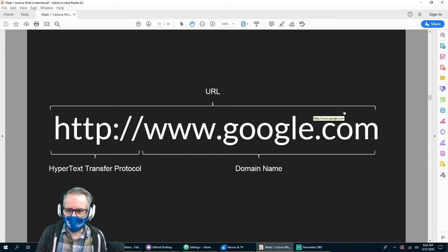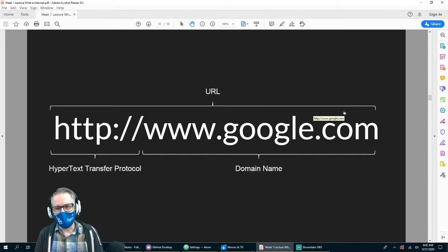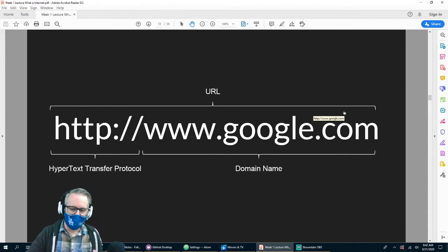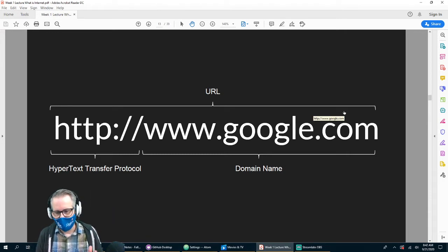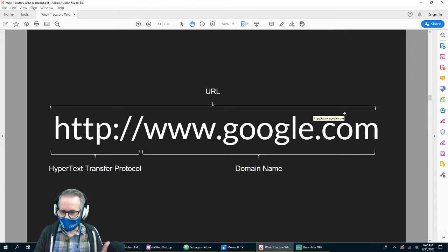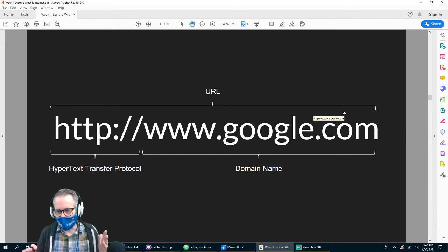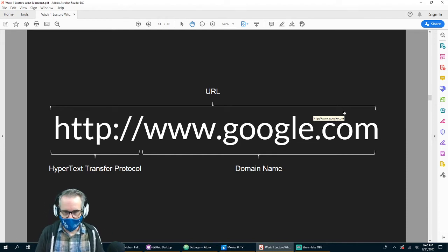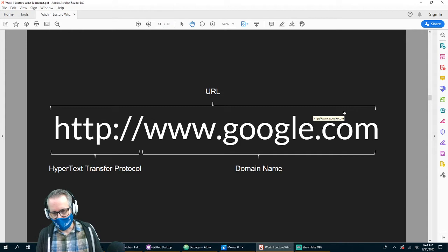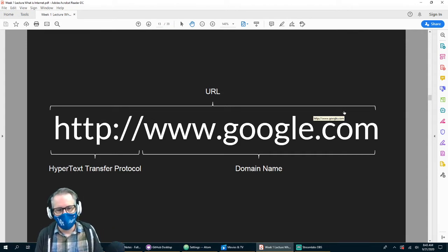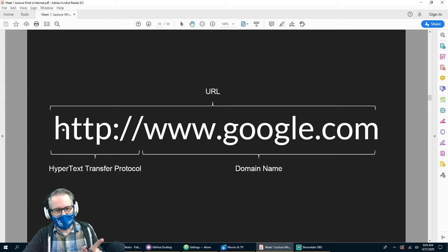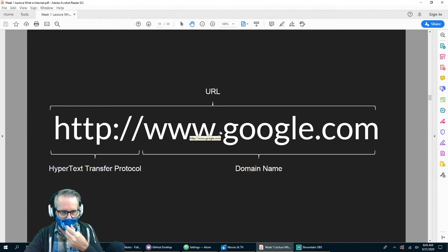So this is a URL — you use it all the time. It gets simpler and simpler; a lot of stuff you don't have to type anymore. It used to be you had to say 'www' and all that. The 'http://' was always implied, and nowadays the 'www' is implied as well or doesn't even exist.